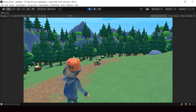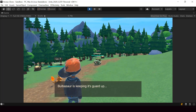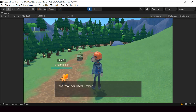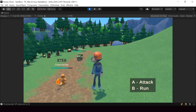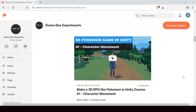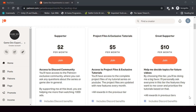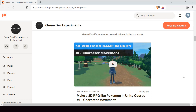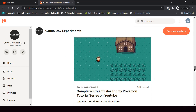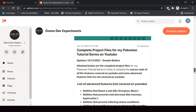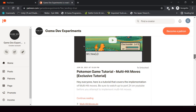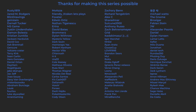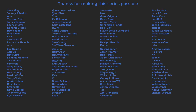By the way, I started a new series on Patreon that covers how to make a 3D Pokemon game like Pokemon Legends Arceus in Unity. If you're interested in making a 3D Pokemon game or a 3D RPG game in general, you can check out this course on Patreon. By becoming a patron you can support this channel and get access to the 3D Pokemon series, the complete project files, some exclusive tutorials, and access to the Discord community. A huge thanks to all the patrons currently supporting the channel.